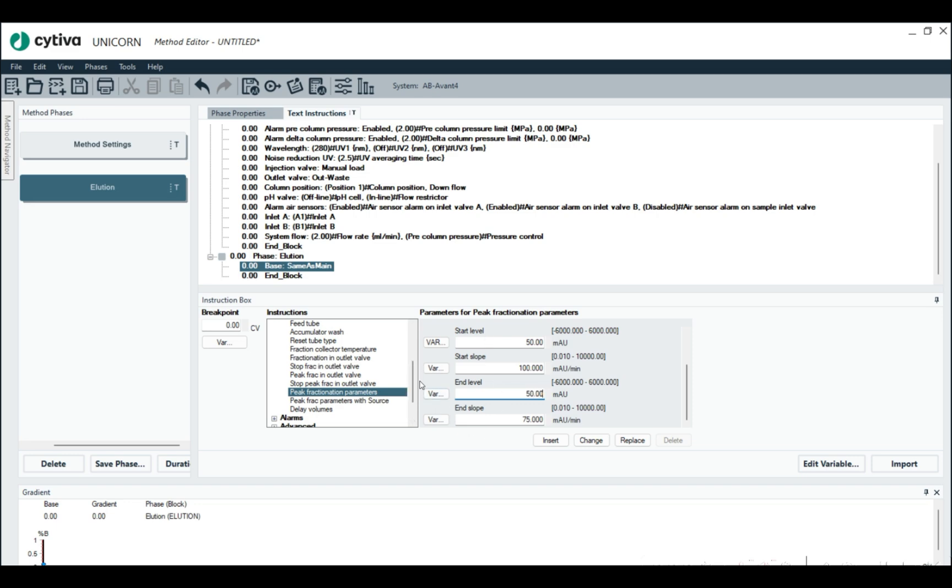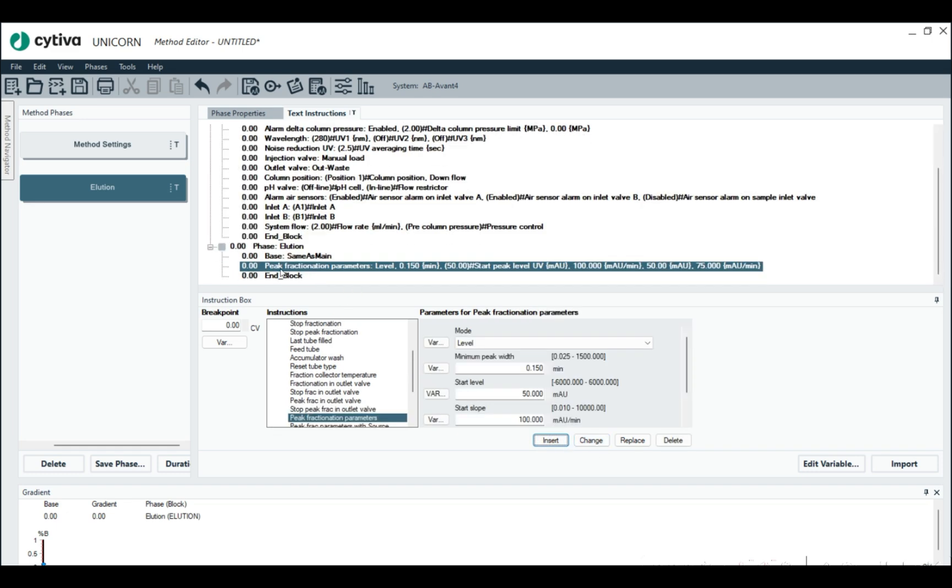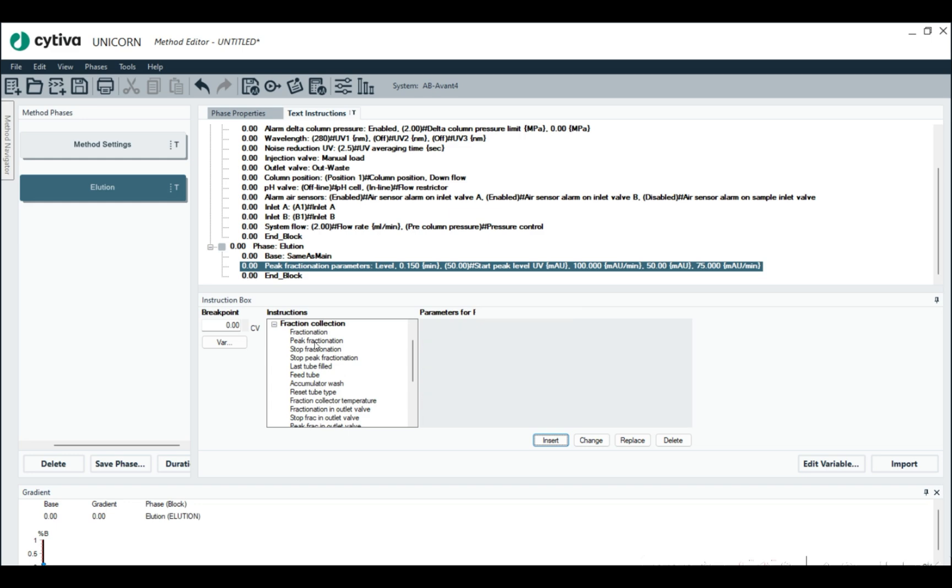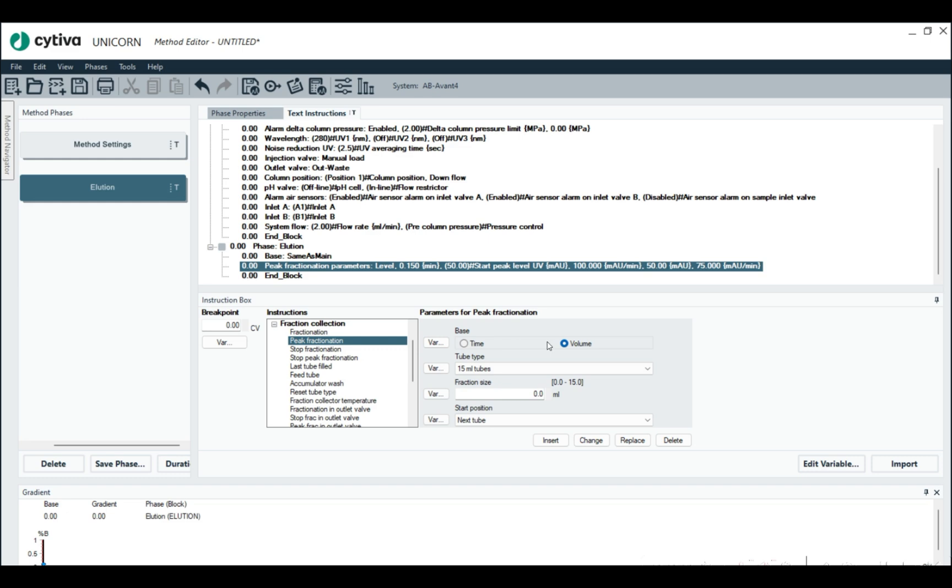So insert. Then right after that, we can finally do peak fractionation and we're just going to do 15 mil tubes. We're going to do the basis volume and fractionation size is going to be 15, insert.